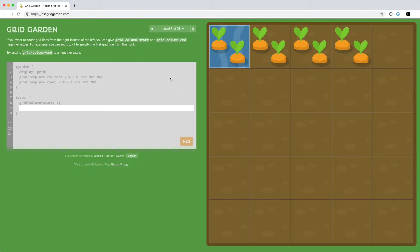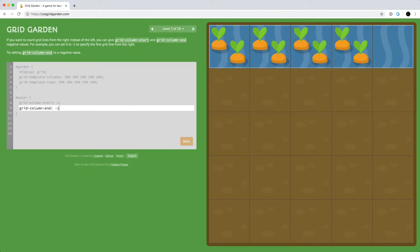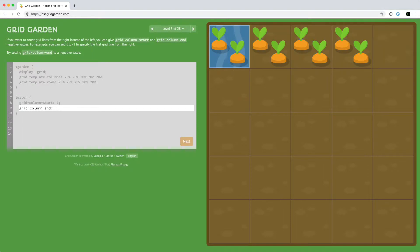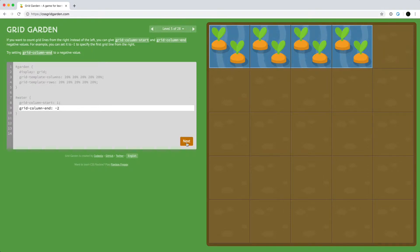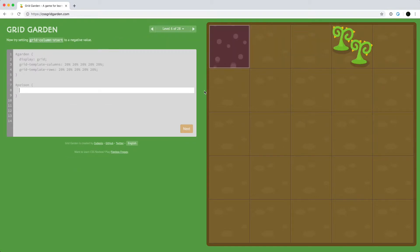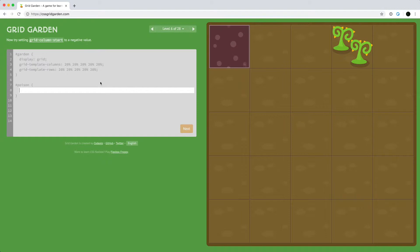We can even set it to be negative values. We can set grid-column-end to a negative value to count from the right-hand side. If we use grid-column-end and say negative one, it's going to start from the right-hand side. If we go negative two, it's going to go right here. We can set grid-column-start to be negative two and move the poison to the weeds.